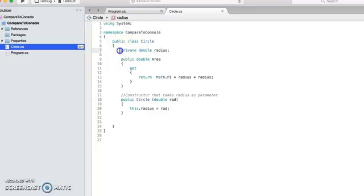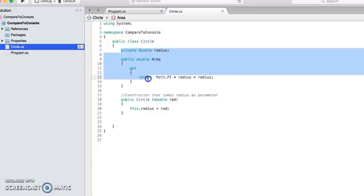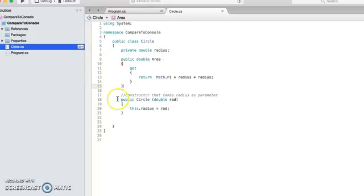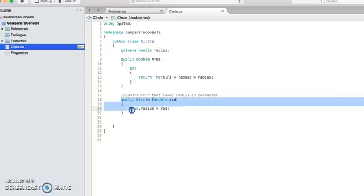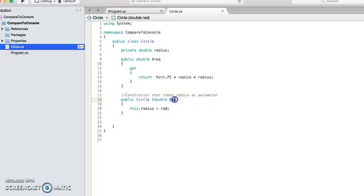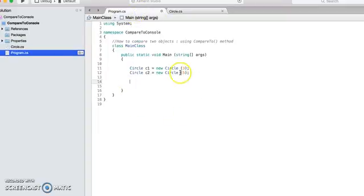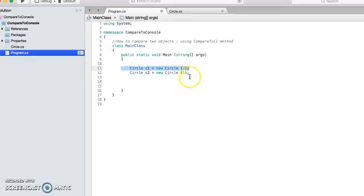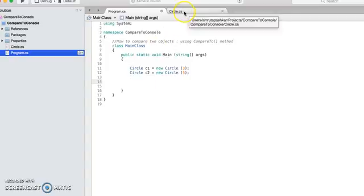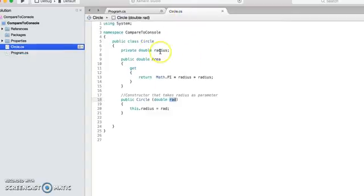Here we have a circle class that has one property, area, and we have a constructor that takes a radius as a parameter. So here you see that we are creating two objects, circle C1 and C2. If I want to check which circle is bigger, how can I do that?